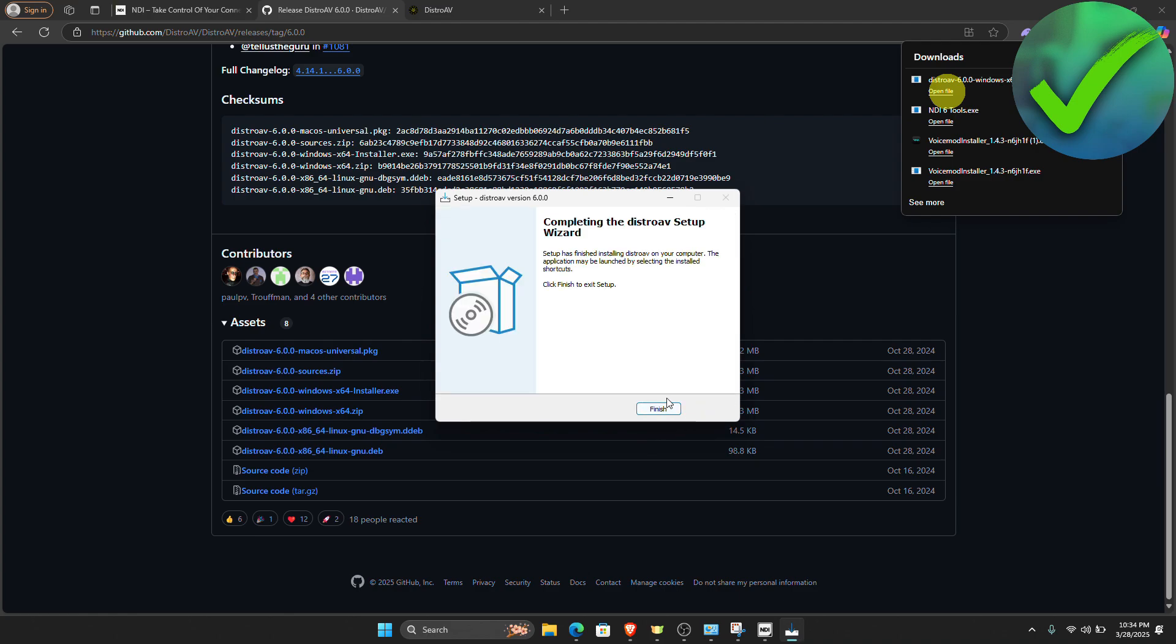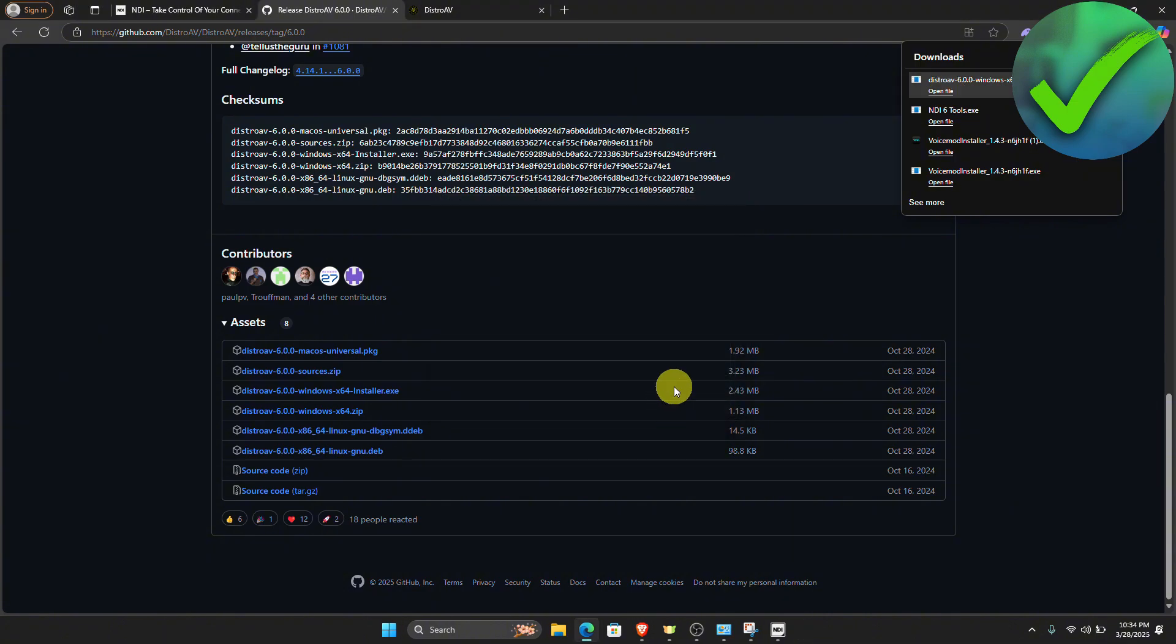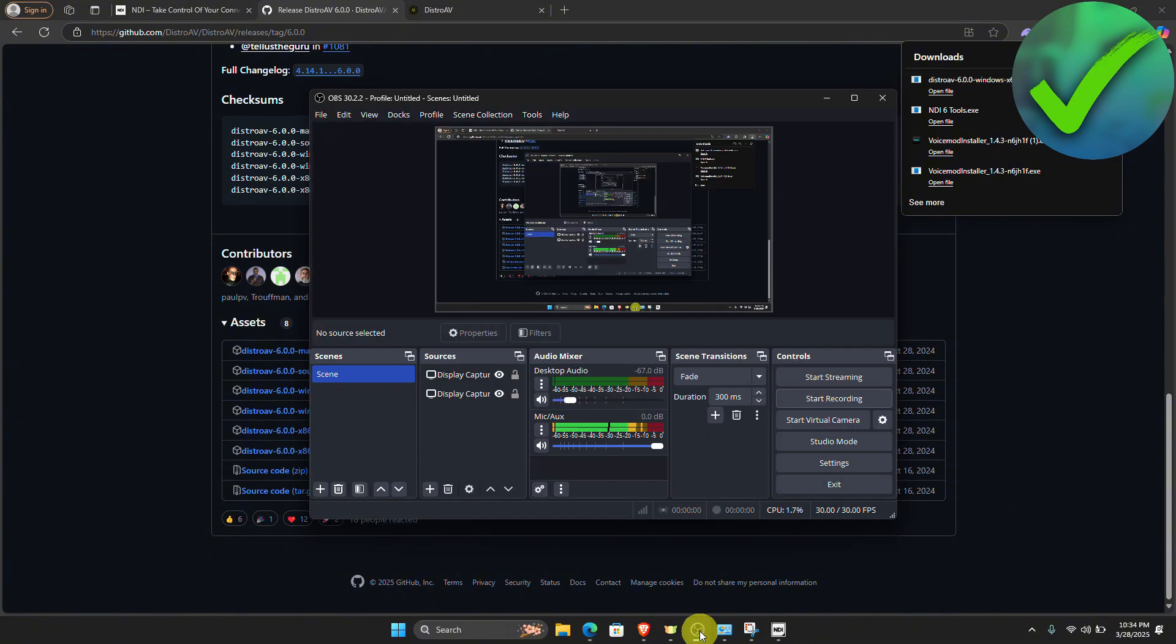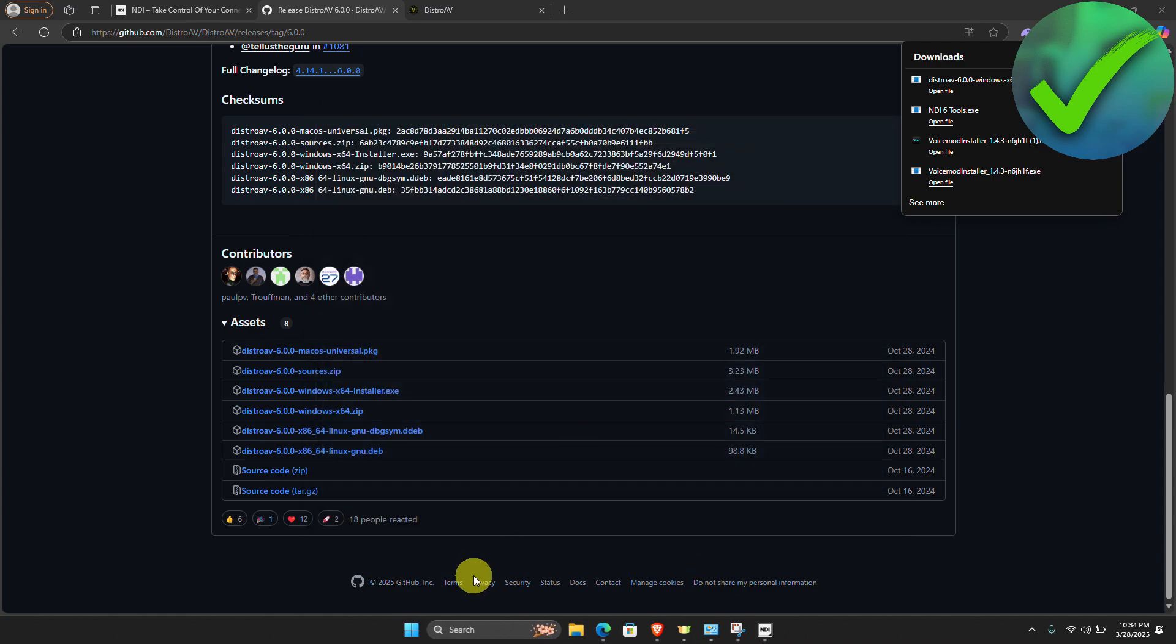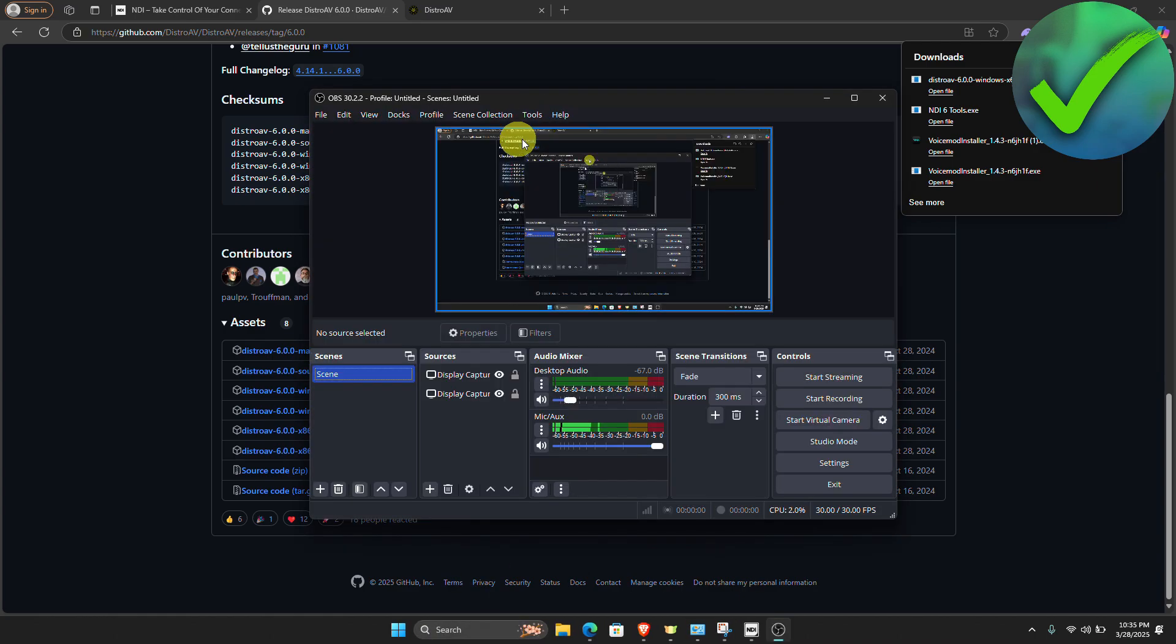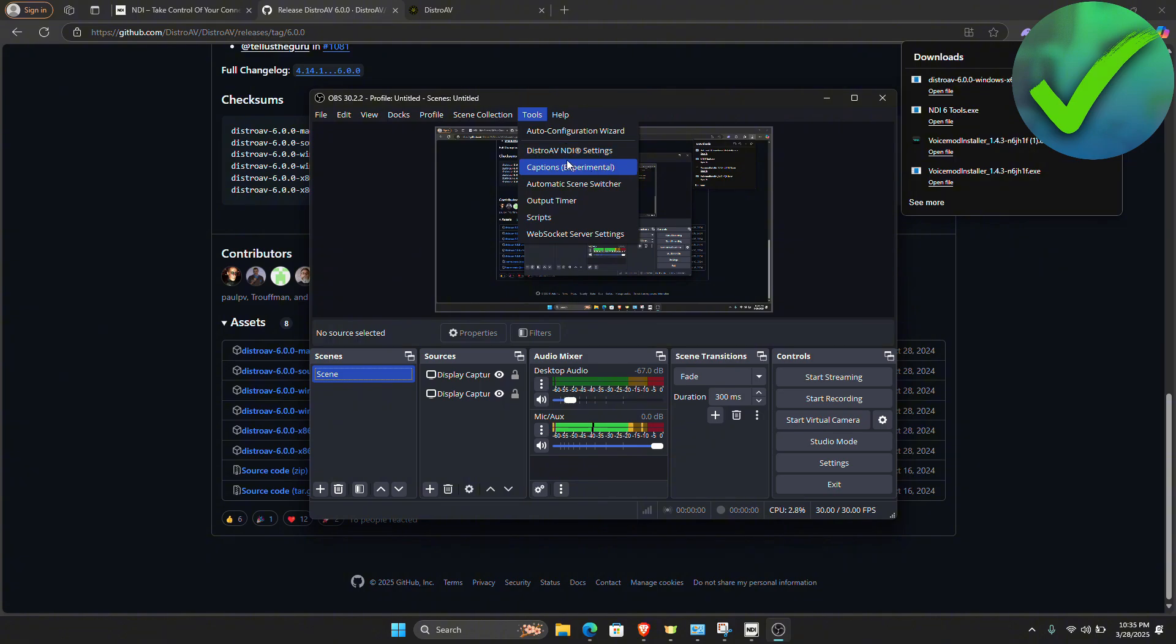Now once you do that, just click finish. Then on the OBS, once we open that, so we're going to close that and I'm going to reopen it. If this tool's right here, as you can see, we now have this Distro AV NDI settings.